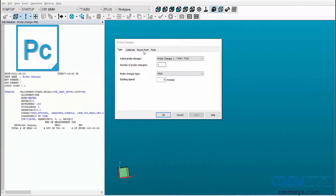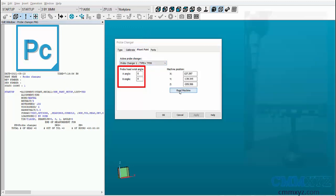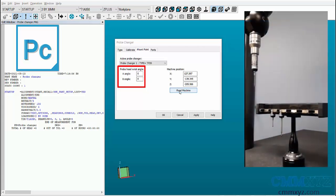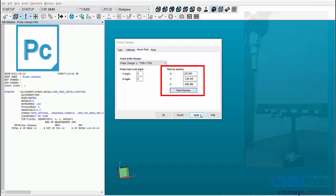Next, in the mount point tab, select the active probe changer and keep the wrist angle at A0 B0. Using the jog box, move the probe to a safe distance from the rack and click on Read Machine to populate the X, Y, and Z values. Then apply to save the changes.